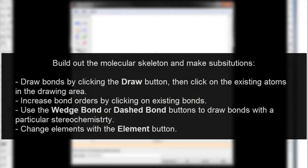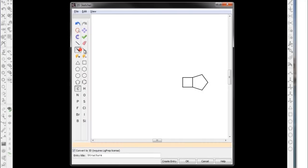Use the Wedge Bond or Dashed Bond buttons to draw bonds with a particular stereochemistry. Change elements with the Element button.